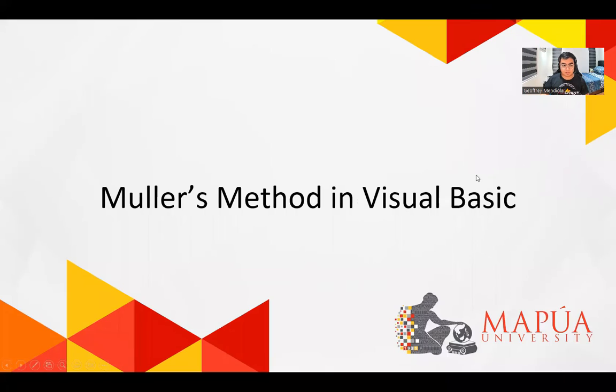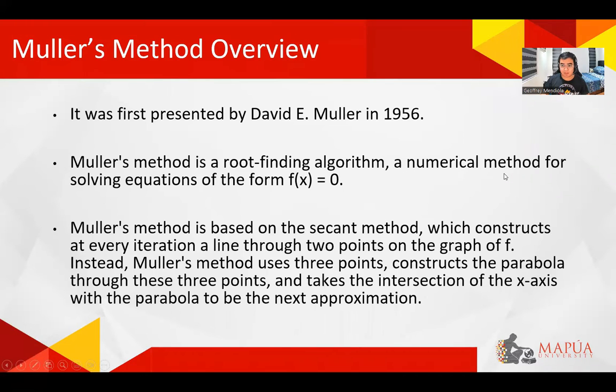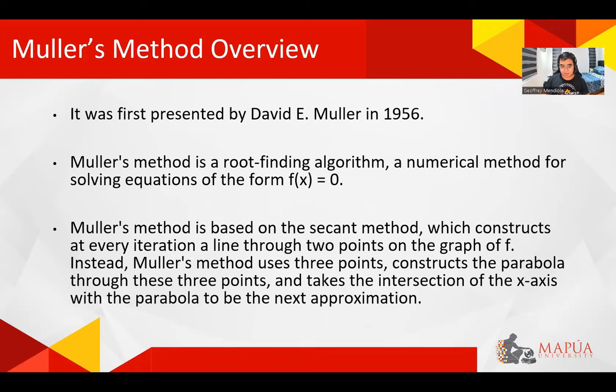So first, the Mueller's Method. For the overview, it was first presented by David E. Mueller in 1956. Mueller's method is a root-finding algorithm and numerical method for solving equations of the form f(x) = 0.